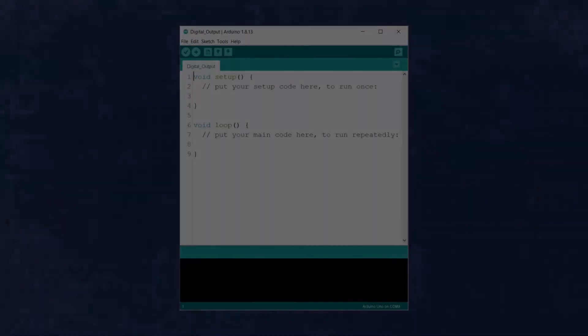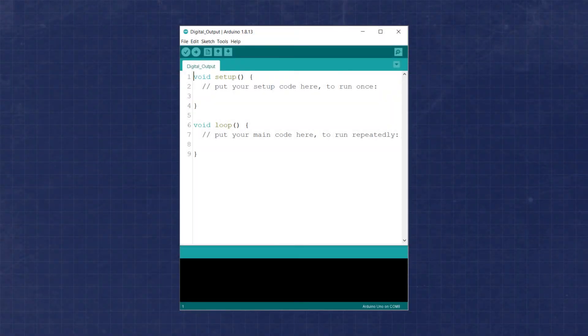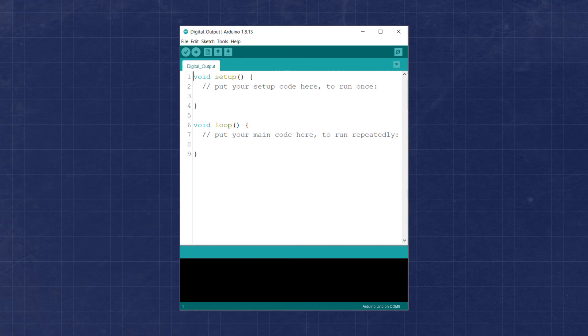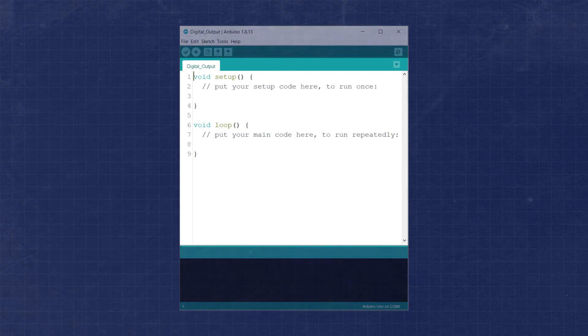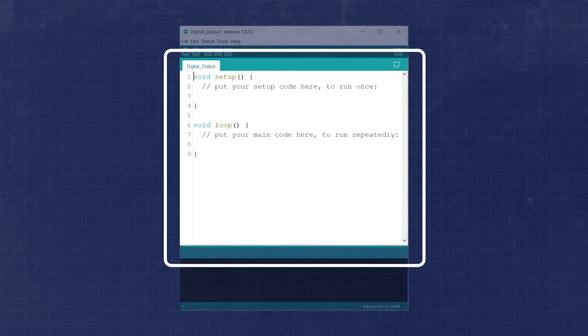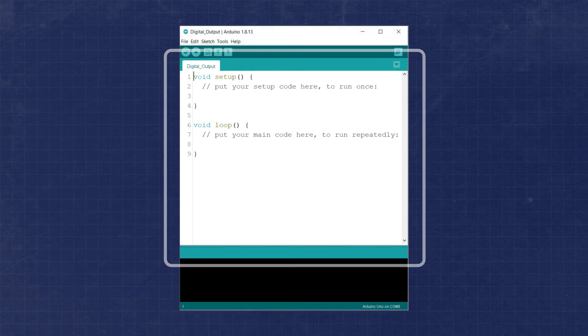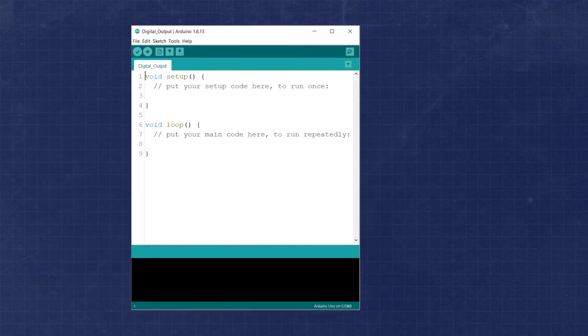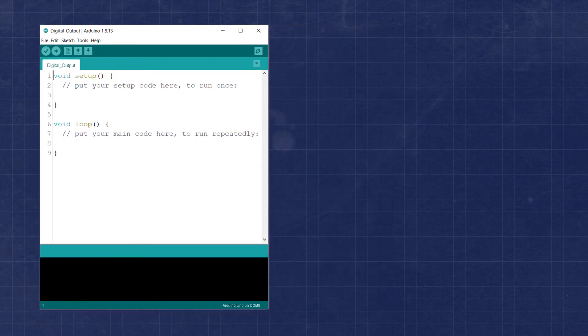Now that we have our circuit built, let's write a little code to control the LED. The Arduino IDE has a number of useful features, and as we progress through these tutorials, we'll explain them in more detail. For today, we'll start with the main text editing field, where all of the code will live.